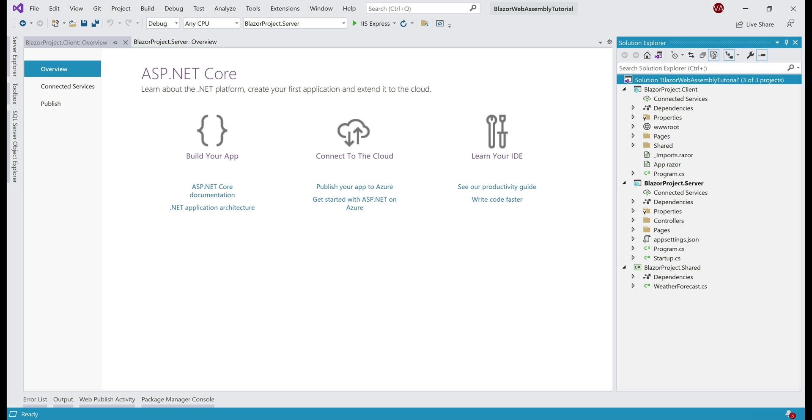There we go, we have three projects created: BlazorProject.Client, BlazorProject.Server, and BlazorProject.Shared. The server project, that is the project with .Server in its name, hosts the Blazor client project.